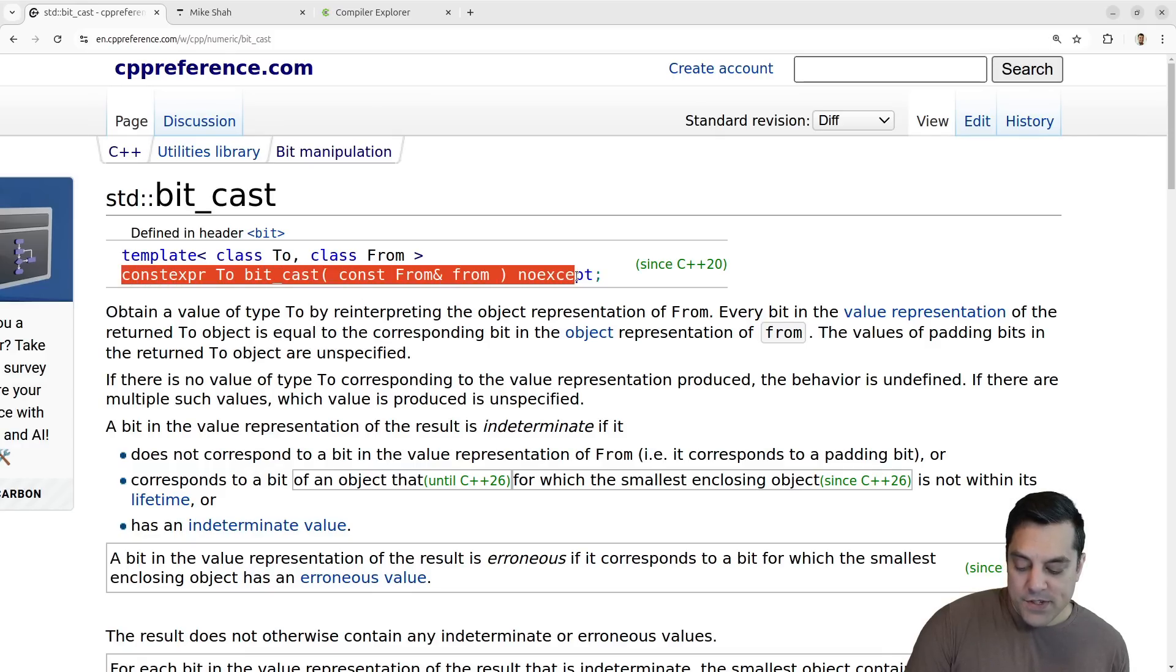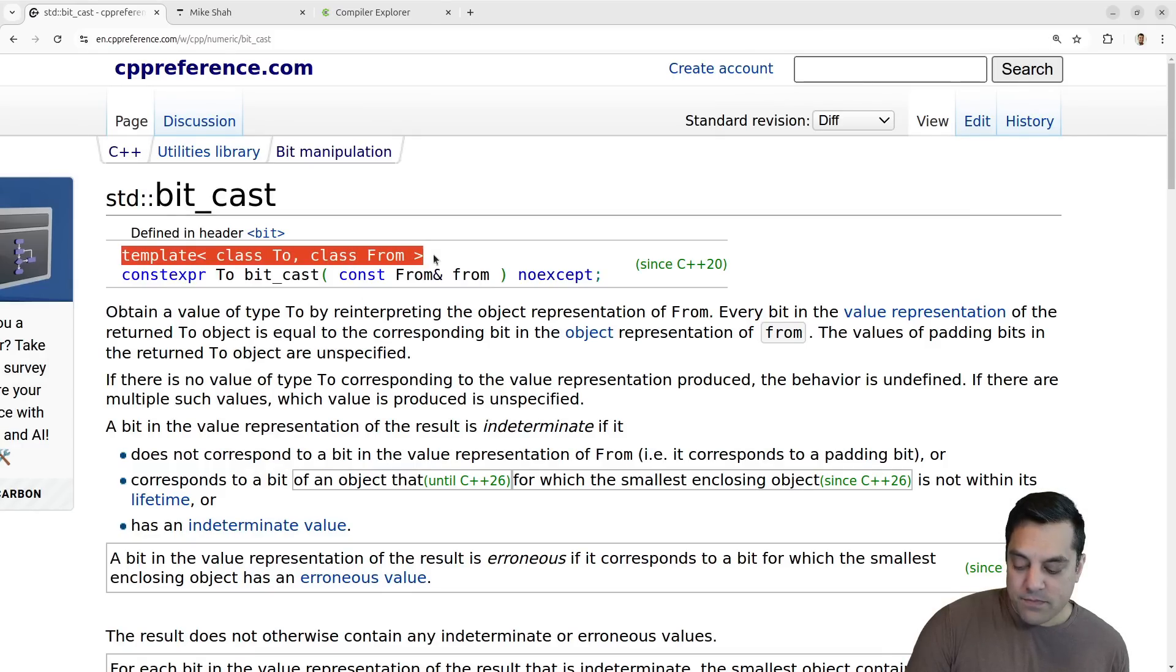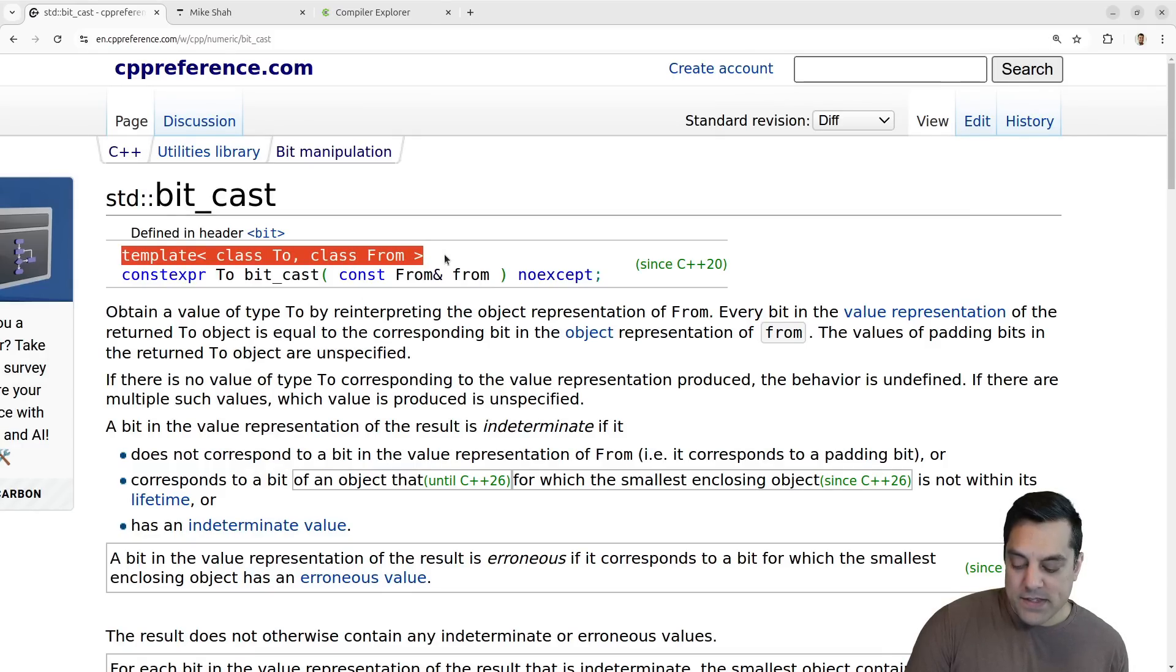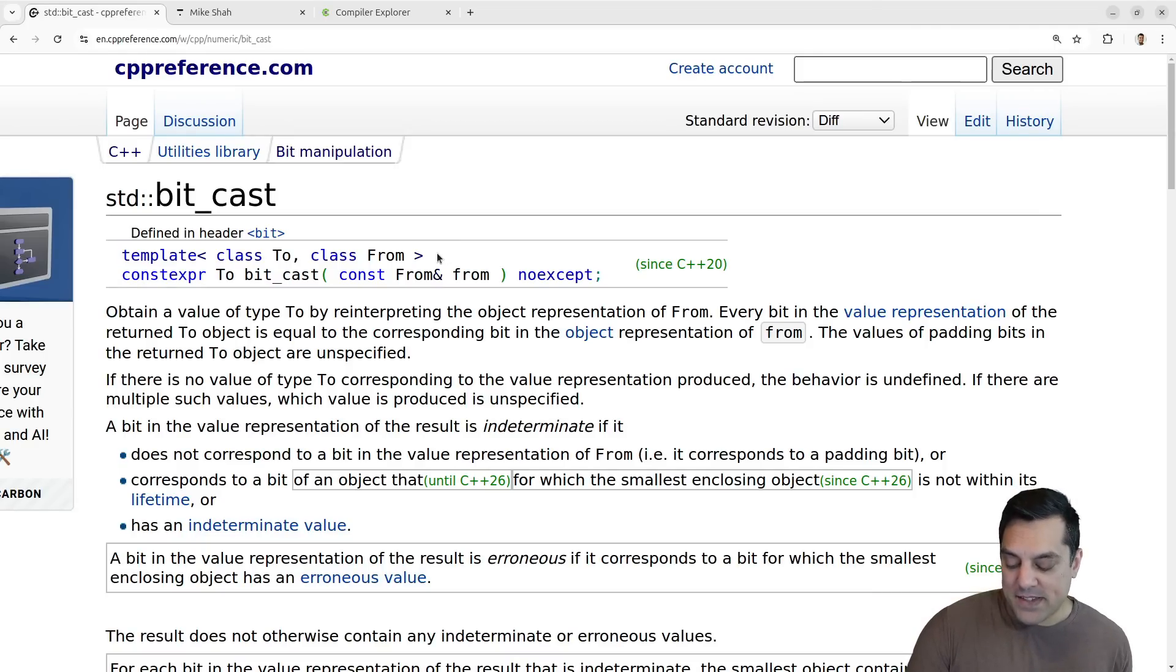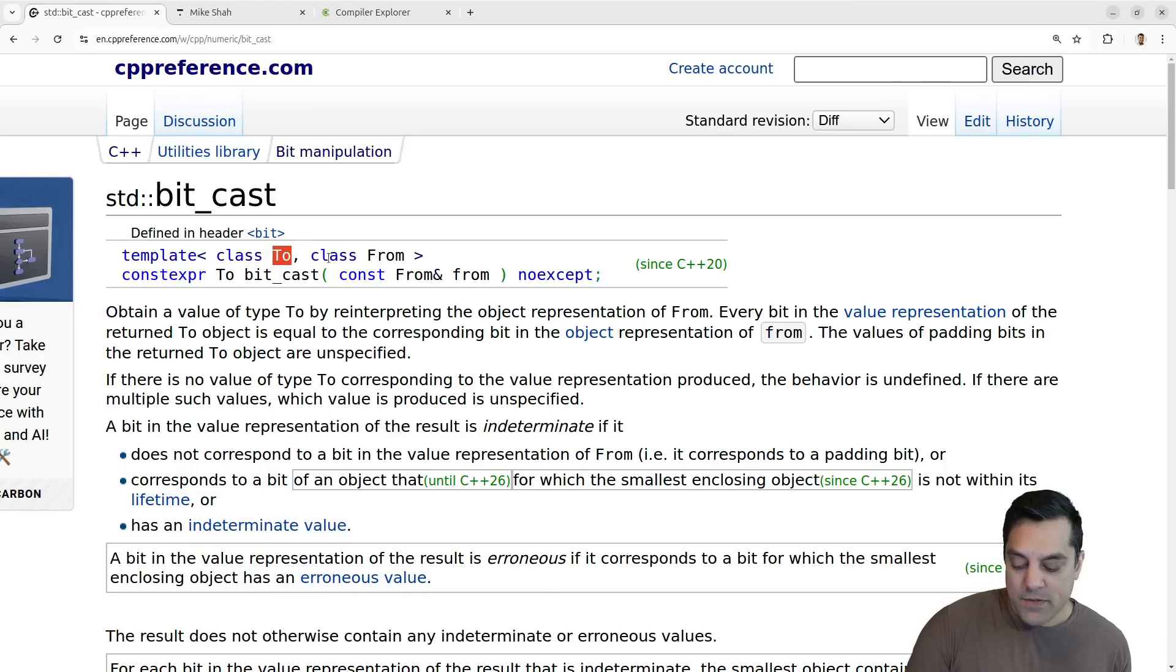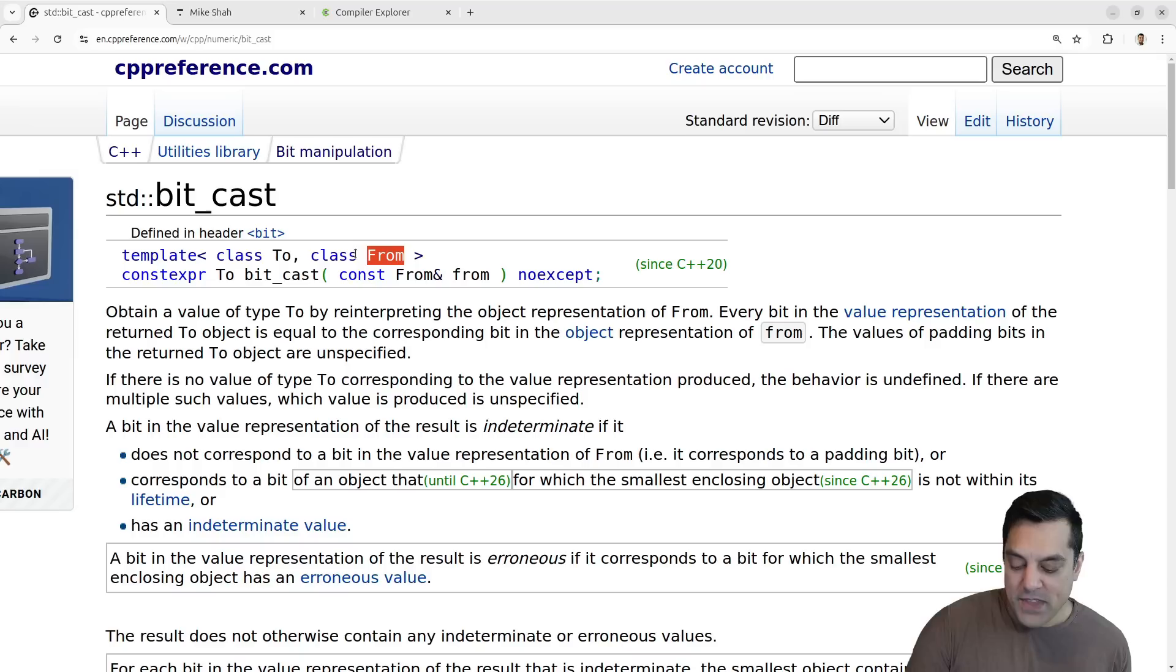Just looking at the type signature here, we can see that this is templated, which has some interesting repercussions here, some good things actually. We're going to take some type and convert to that type from some other type here.